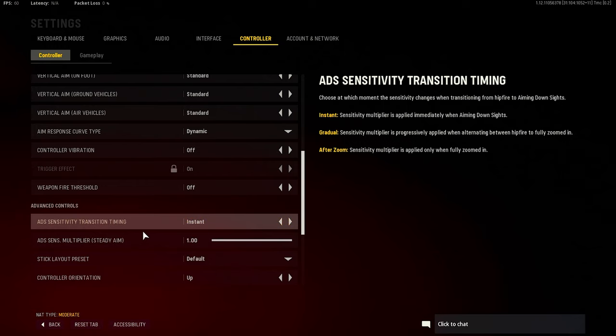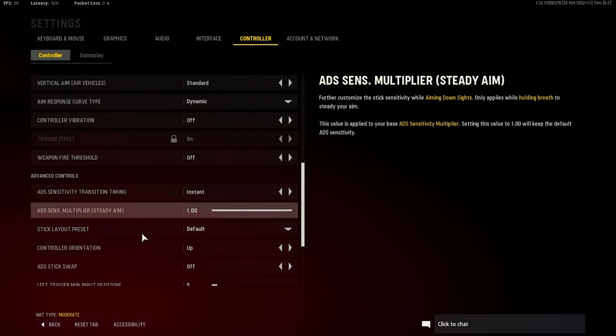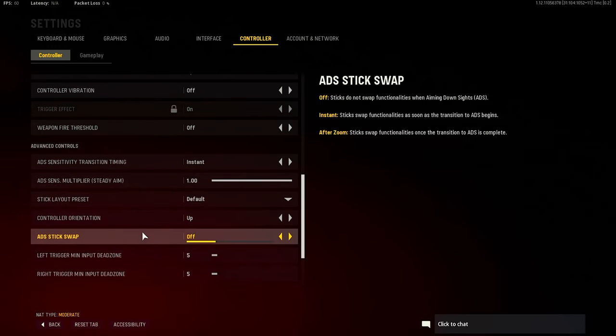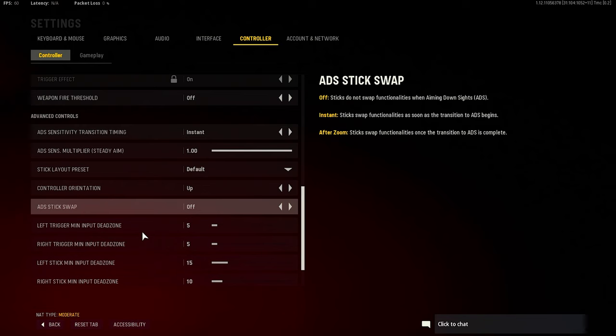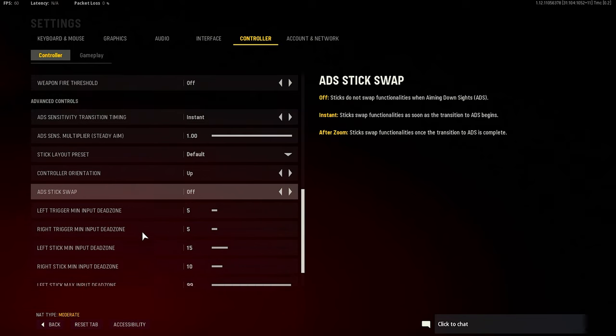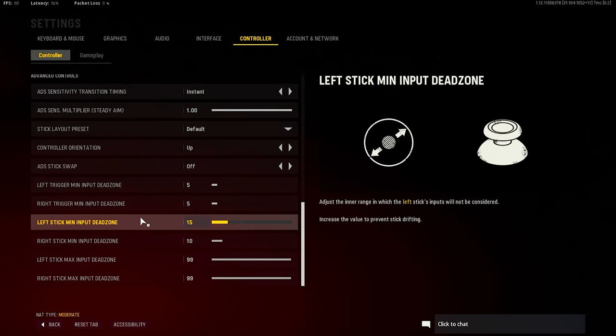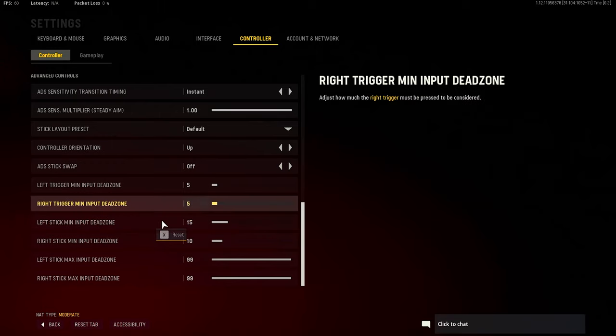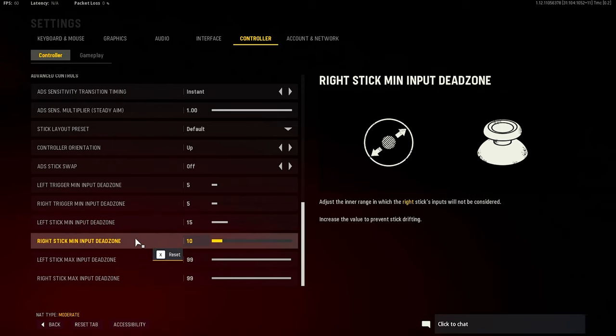Yeah, I think everything else might just be fine. My dead zones is right here - it's at 15 because I have horrible stick drift on this controller. So I just did 15 for the left stick and right stick is at 10. Stick drift is kind of getting annoying right now, so I had to bump that up.